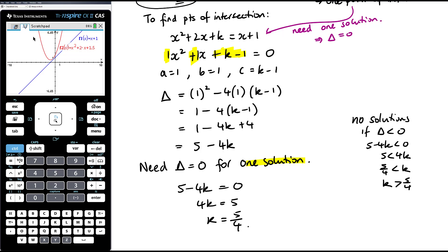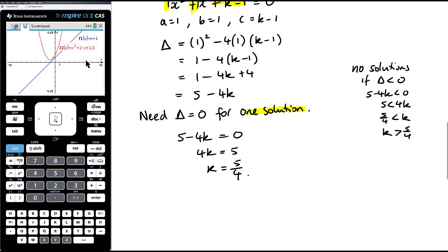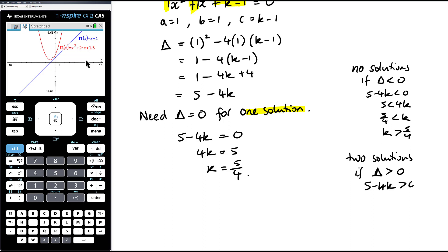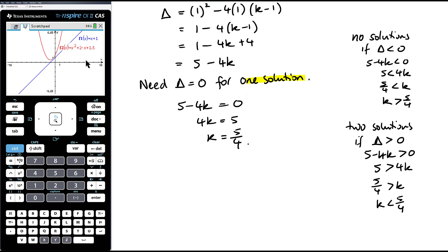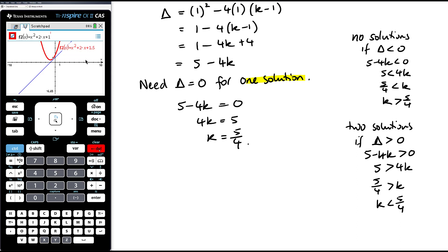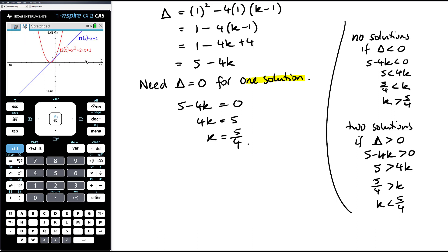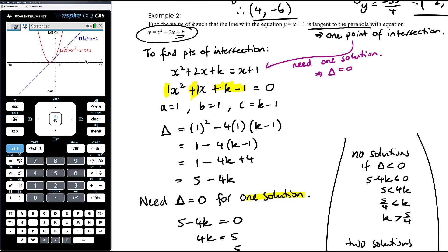If k is bigger than 1.25, as I've drawn on the CAS at 1.5, we get no solutions. We get two solutions when the discriminant is positive, i.e., when 5 minus 4k is bigger than 0, which means k is less than 5 on 4. We saw that when k was anything less than 1.25 — for example k equals 1 — we get those two solutions. The question only asked for one case, but these are essentially all the same question. The discriminant is going to come up in examples such as this.